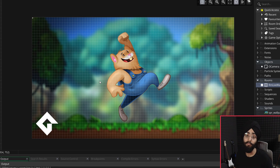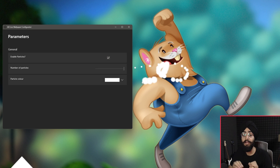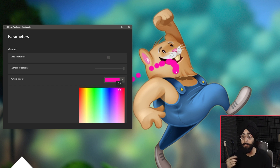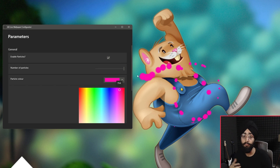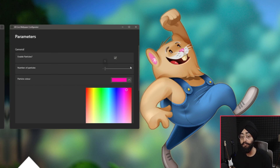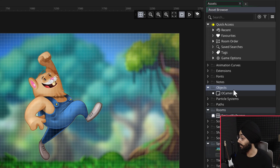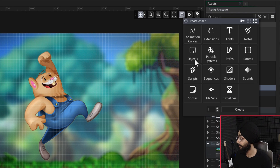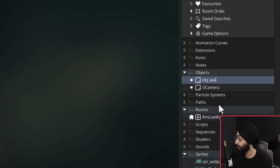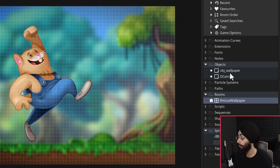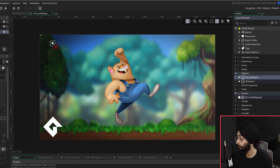If you only have a smaller image, for example a 1440p image, when you go into the room you'll see it doesn't fill the entire room. To fix that, select your room, go into the inspector, and change its size to 1440p to fit perfectly with the image you loaded. Now to make our wallpaper interactive, I'm going to add a basic particle effect that appears wherever the user's mouse cursor is, so I'll make an object asset called obj_wallpaper.